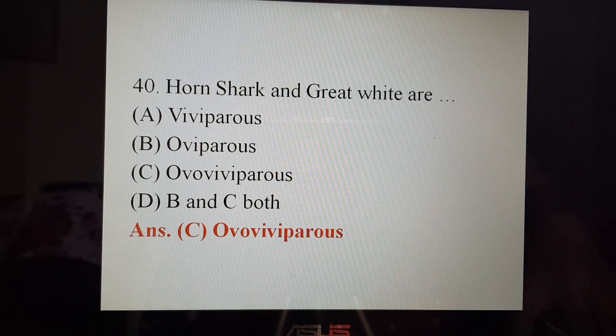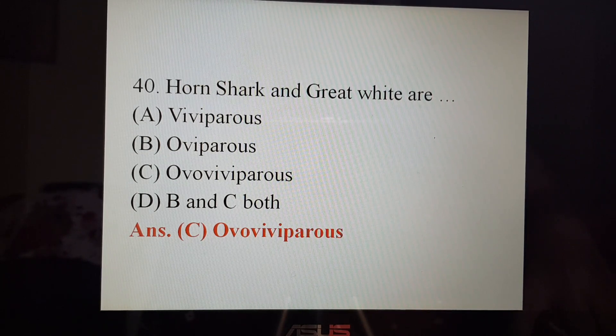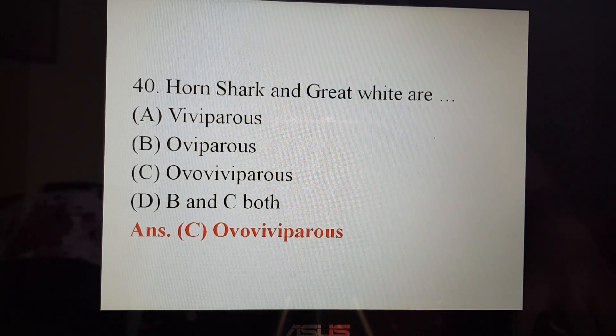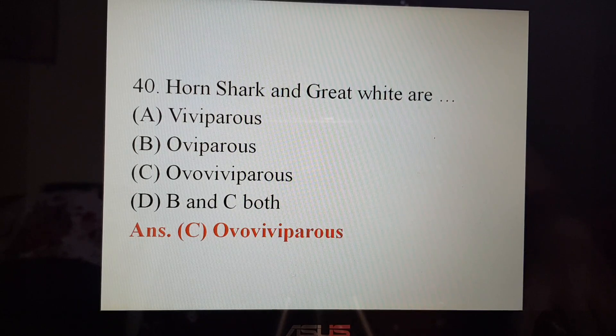If you know, it's really good, and if you don't know, no worries. In the next video, I'm covering these three terms.